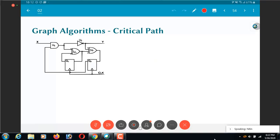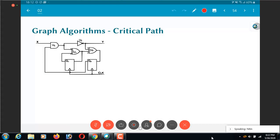I am going to take up two examples of graph algorithms and explain how they work. One of them is related to the problem of finding the critical path in a circuit, which is pretty much what we did when finding the minimum operating clock period or the maximum operating frequency of a digital circuit. So this is the same circuit we already saw as an example earlier, and I am going to systematically show how you can use the critical path algorithm to find the length of the critical path. The first question is: how do I represent this netlist, which consists of gates, flip-flops, and wires, as a graph?